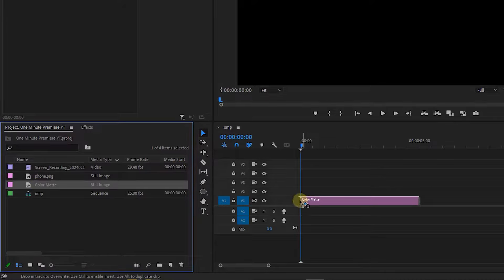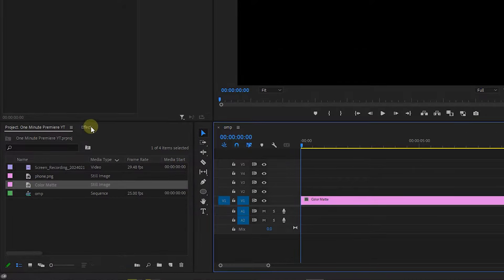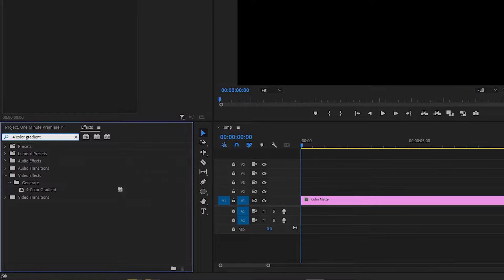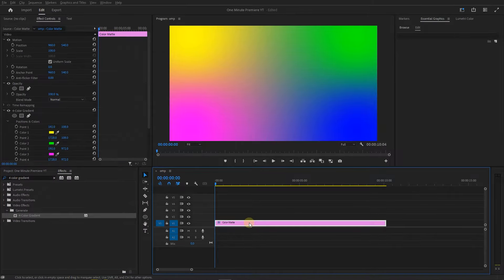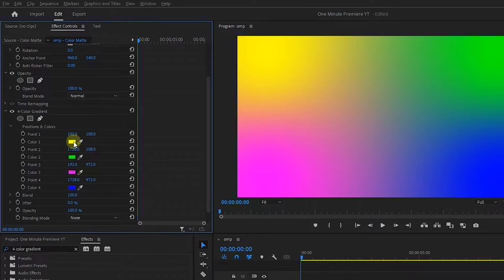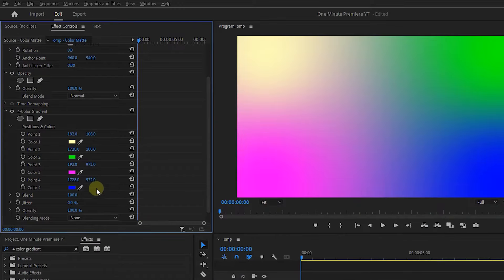Drag the color mat into the timeline and adjust its duration. In the effects panel, search for 4 color gradient and drag it into the color mat. Select the color mat and in the effect controls panel, select each color and use a lighter color instead, or any color you want.